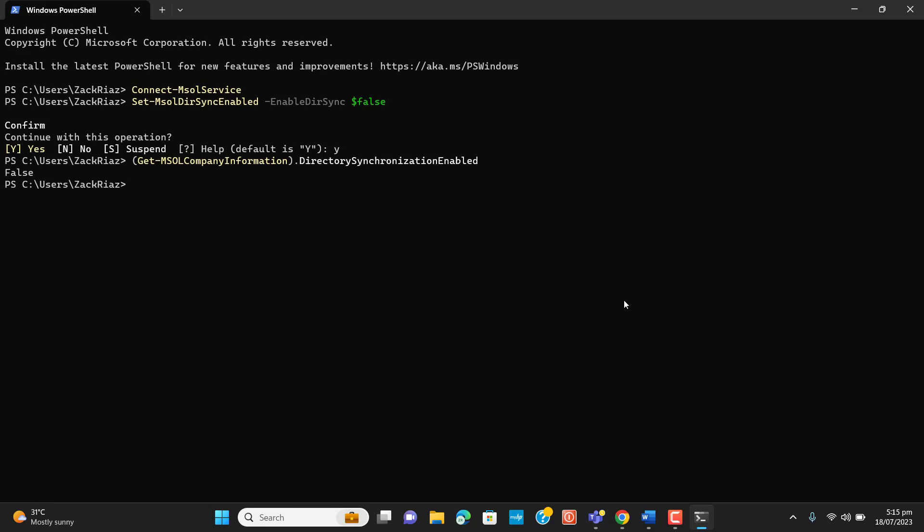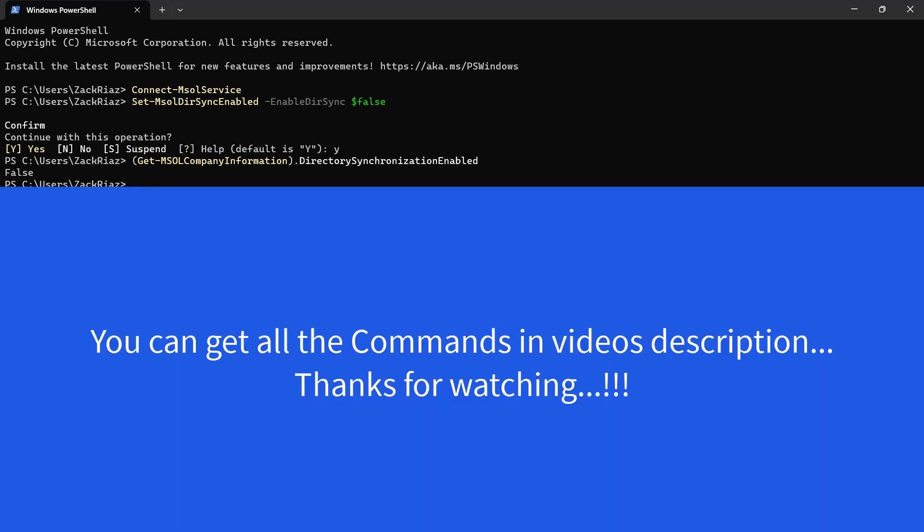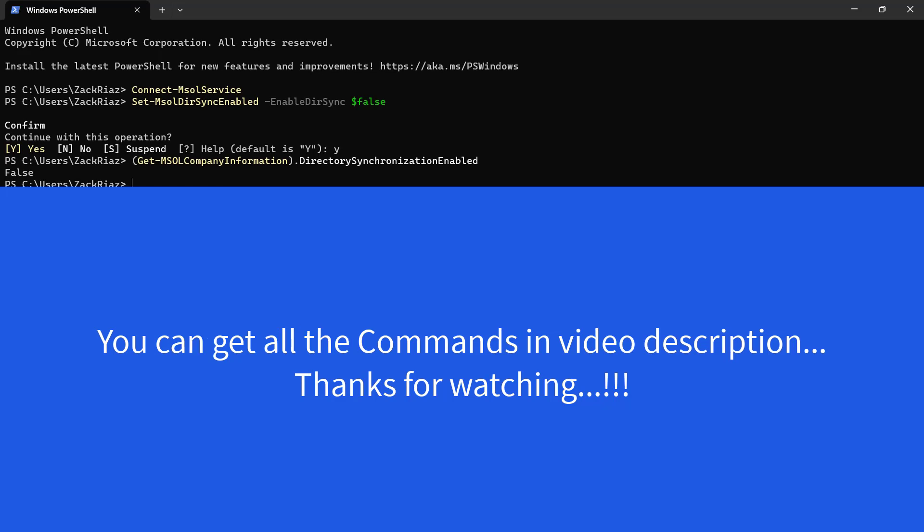If in case we have lost our server and we are not able to disable Azure AD sync with local Active Directory, this is the way we have to do it via commands. There will be two or three commands. I will add all of these in the video description. Thanks for watching.